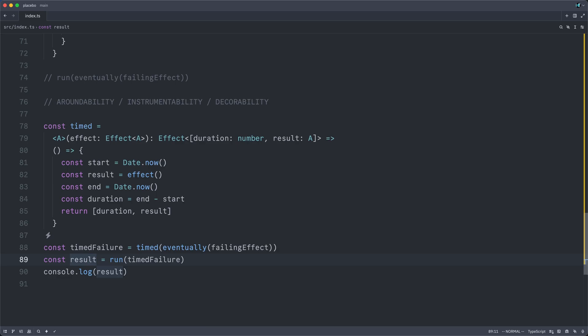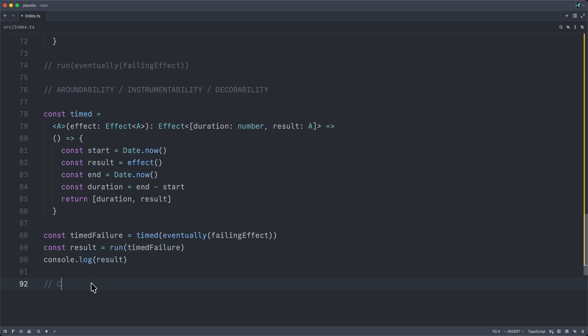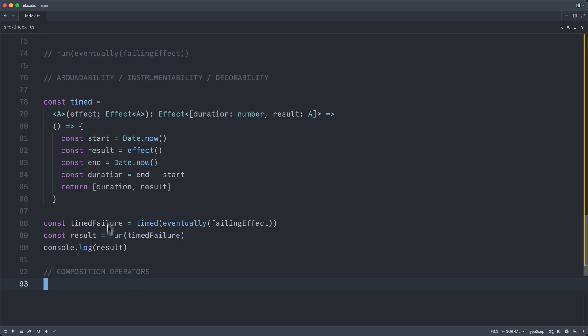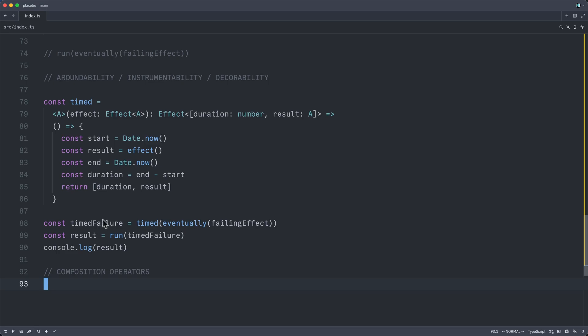Not yet, at least. So therefore, in effect, we have to do two things. One is we have to write our own composition operators. We don't just get the free sequential composition of the new line that imperative programs do. Instead, we have to write combinators like and then, or sometimes flat map or map,